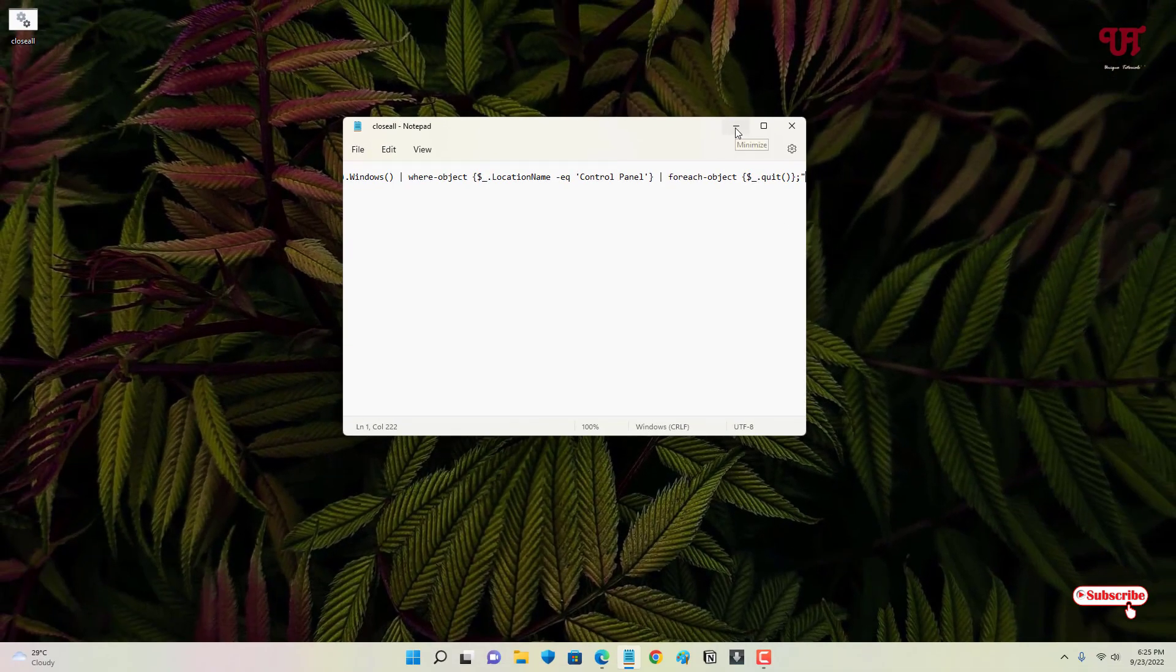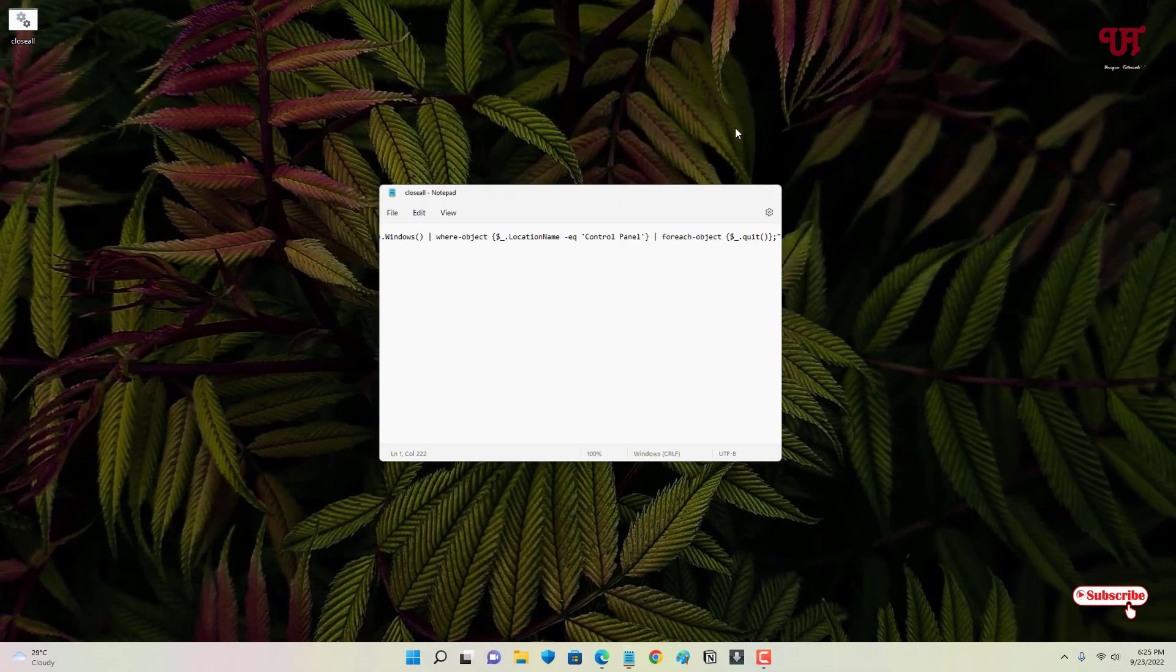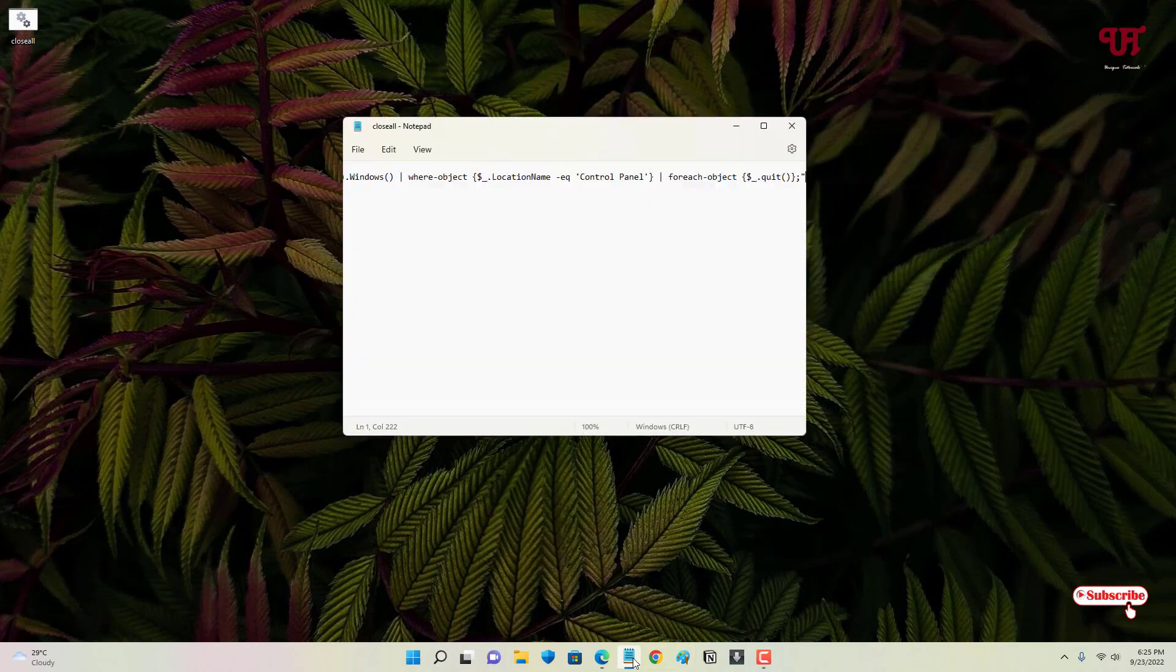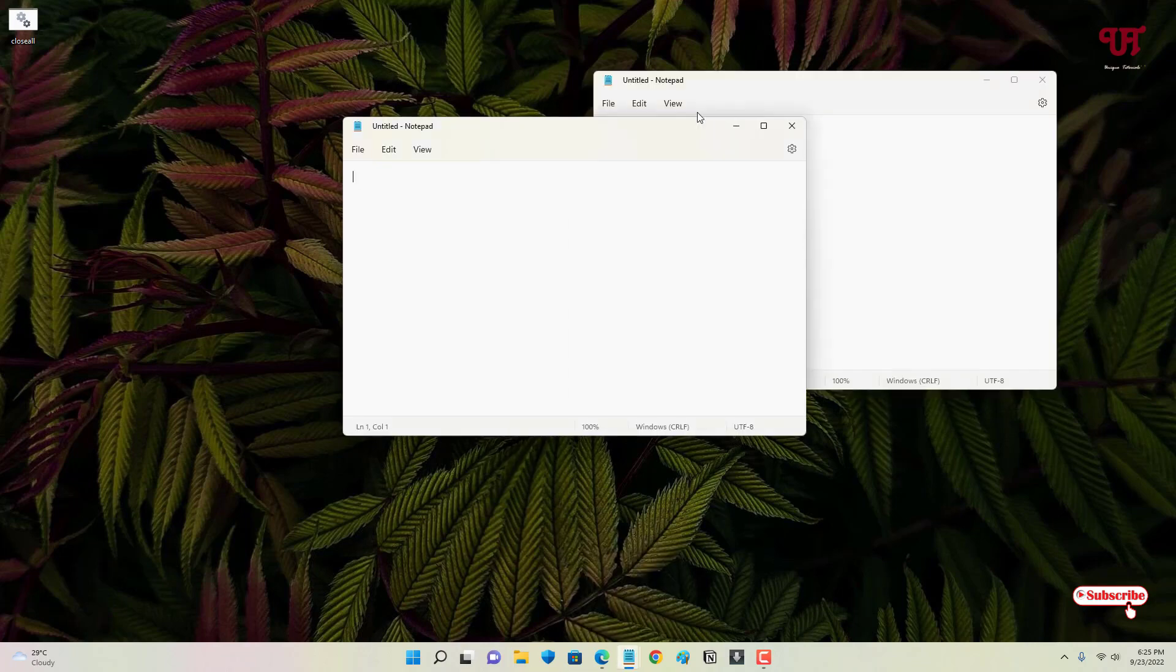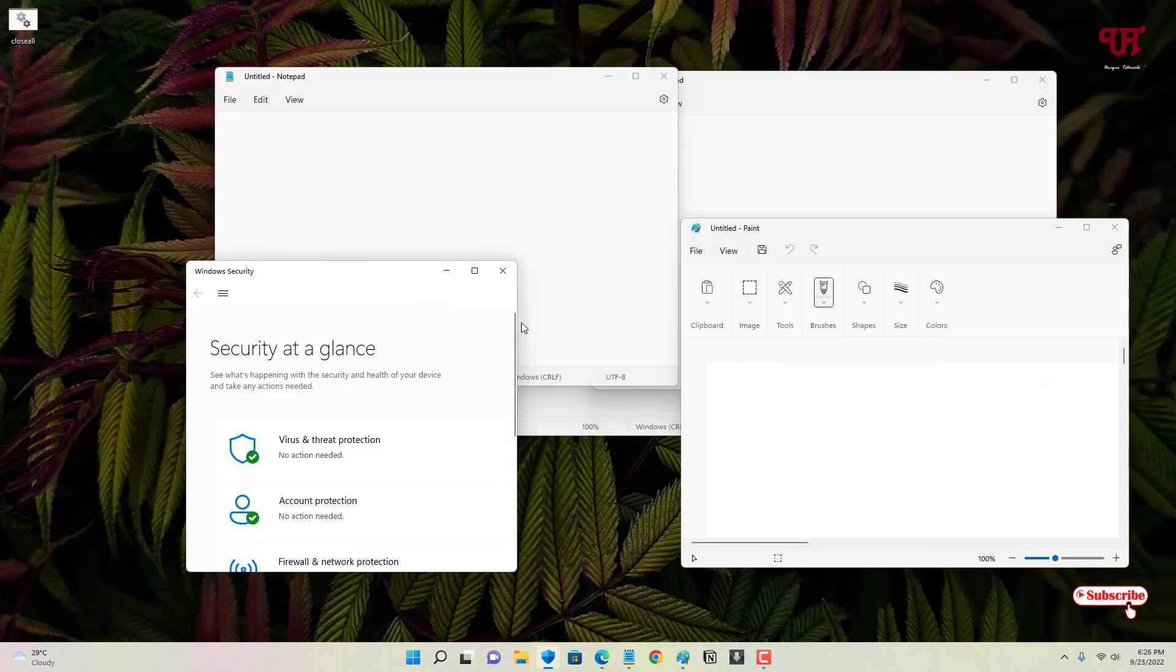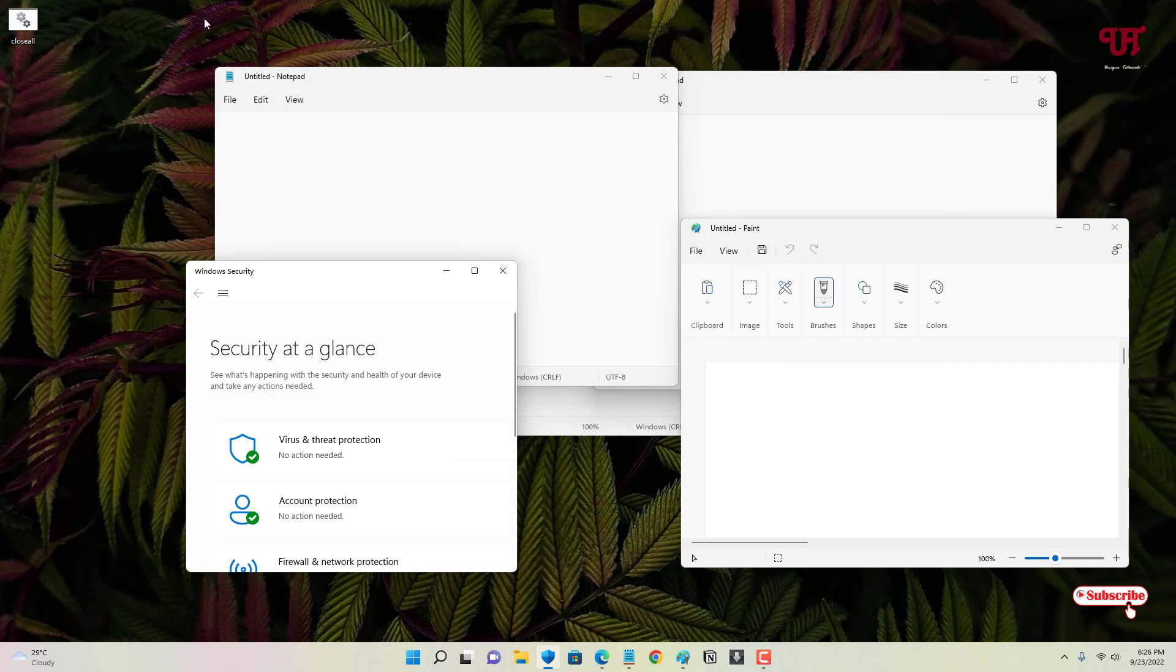a program. So now, let me open tons of software. Let me open more software. So you can see I have opened tons of programs or software. Now what you need to do is